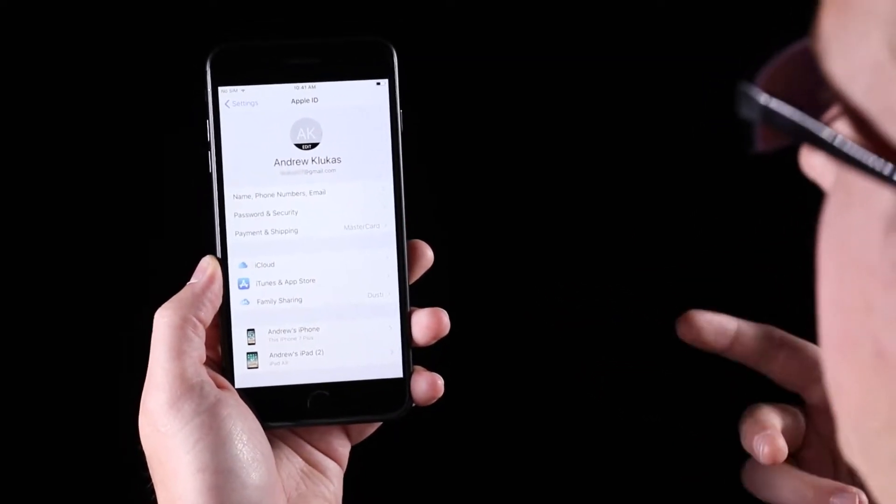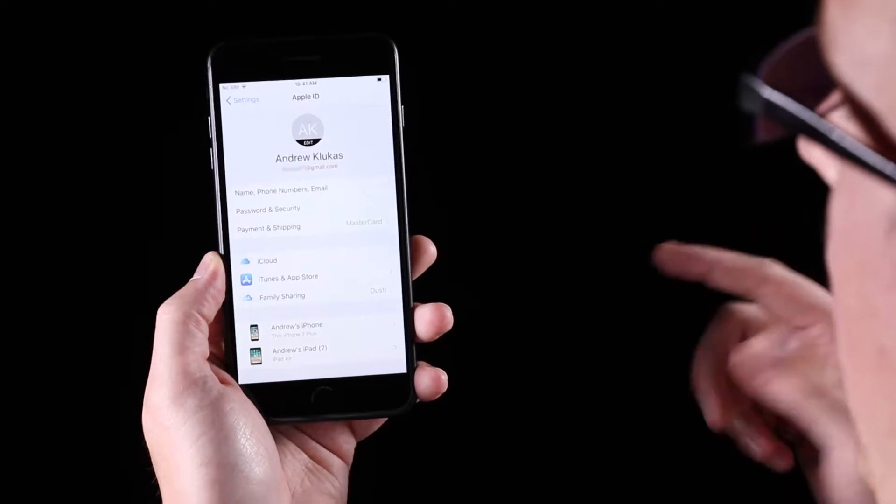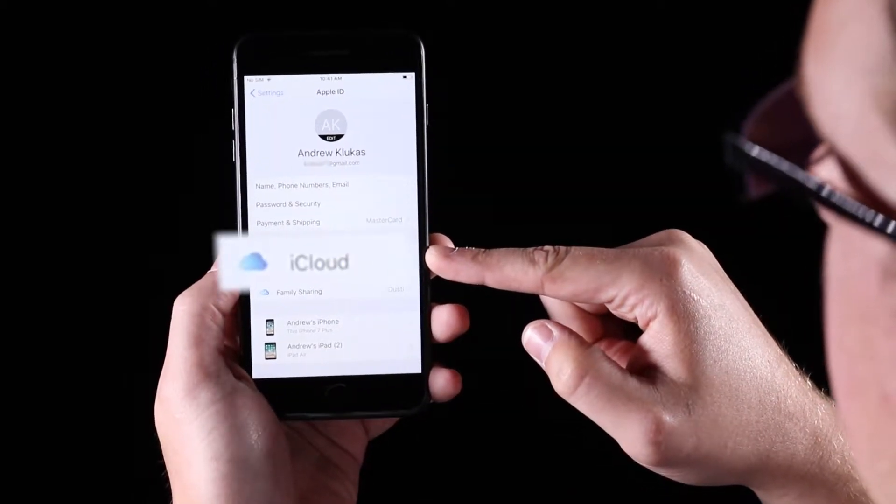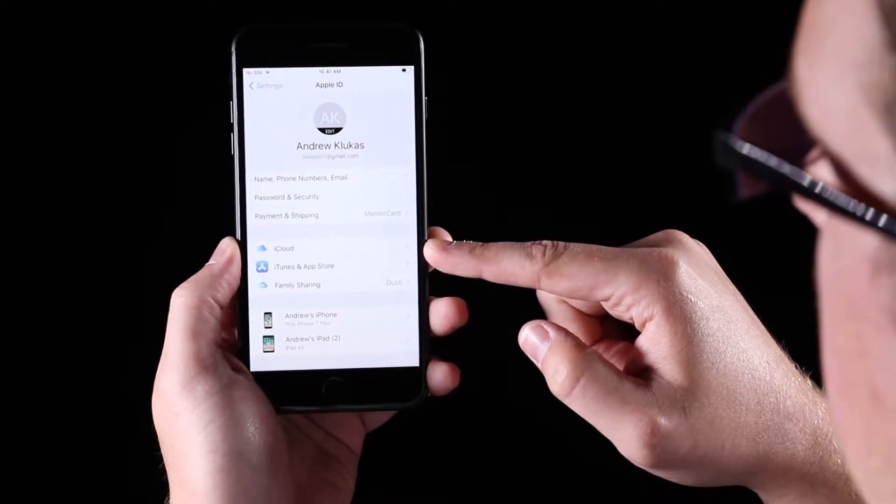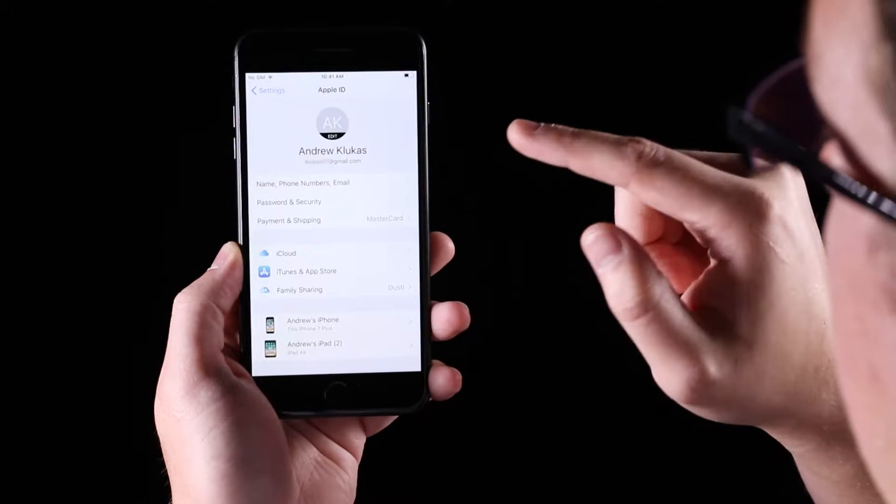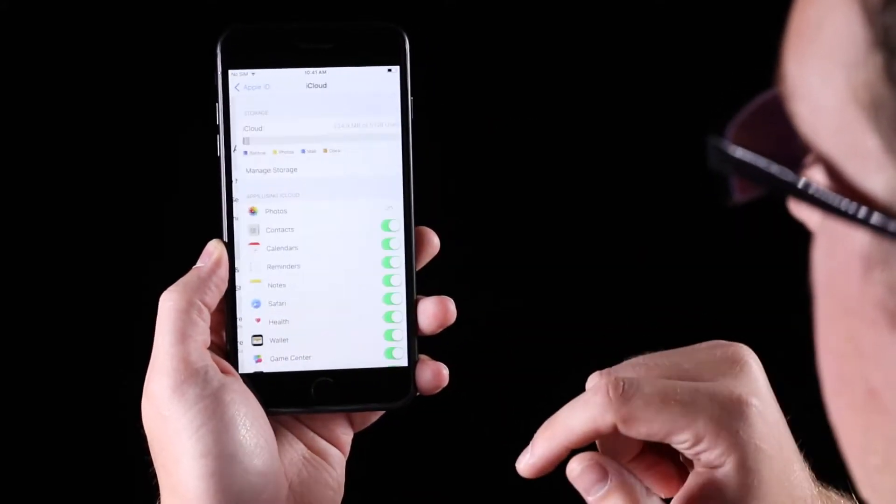All because of this thing called the iCloud. The iCloud, really all you need to do is know your Apple ID and password. Go in there.